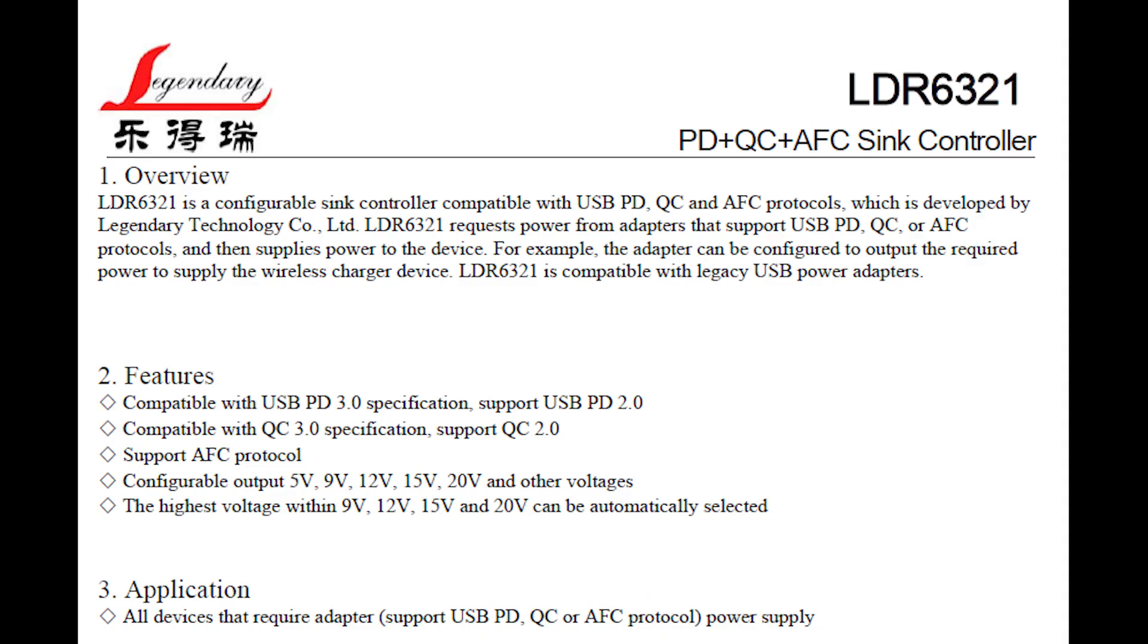More specifically, they have two chips that would cover my needs: the LDR6321 and the LDR6322. Both of these chips can serve as upstream facing port with power delivery, Quick Charge, and AFP protocol support. They have support for various versions of these protocols—PD 2.0 and 3.0, QC 2.0 and 3.0. The voltage is configurable in fixed steps: 5V, 9V, 12V, 15V, and 20V.